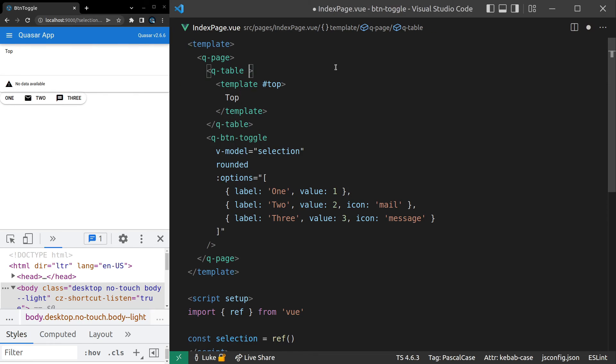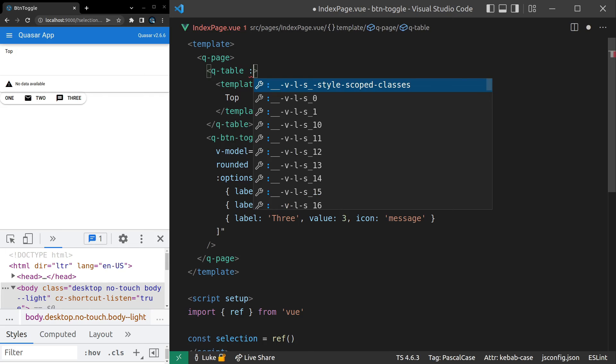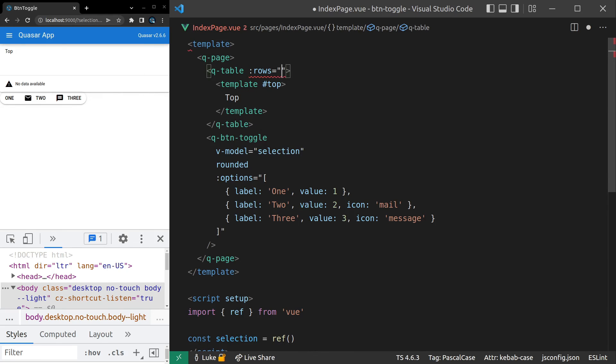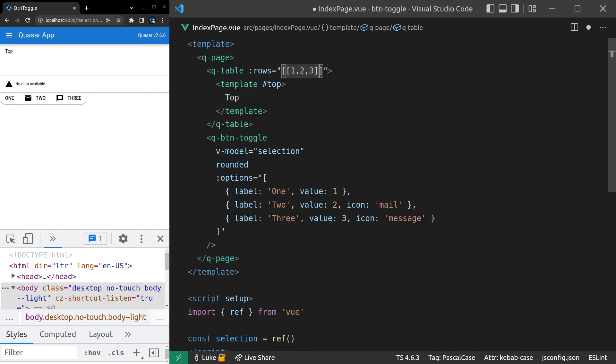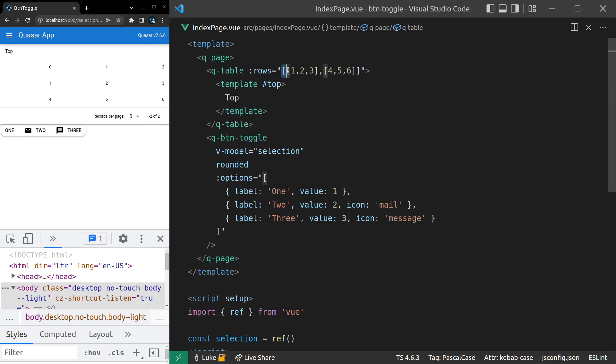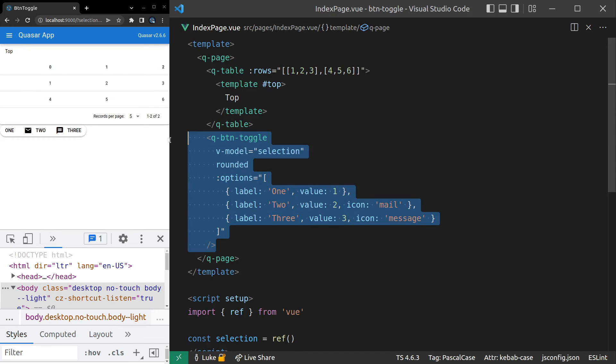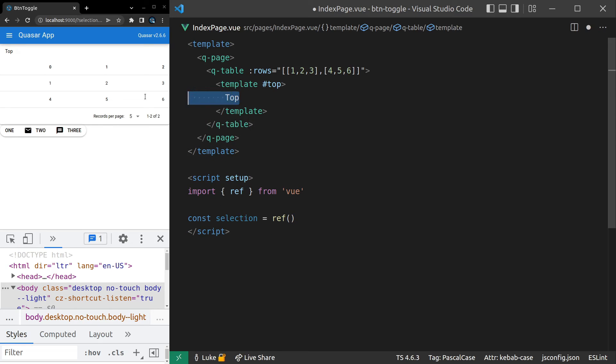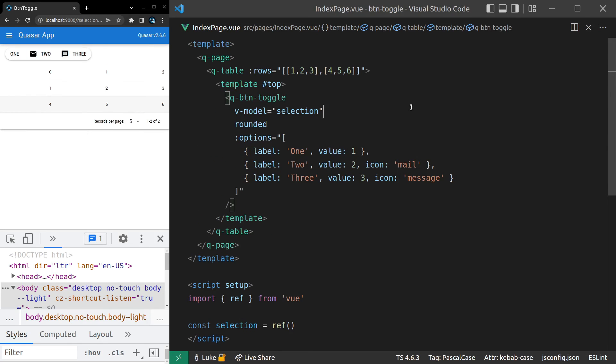We'll put some dummy data in there as well. So we'll say rows is equal to an array and we'll put an array in that array called one, two, three and then another array in that array called four, five, six. There we go. It's really easy to basically mock data inside of a table by using arrays inside arrays. It's a really cool tip to know. Now we can grab this Q-button toggle and throw it inside of this template here.